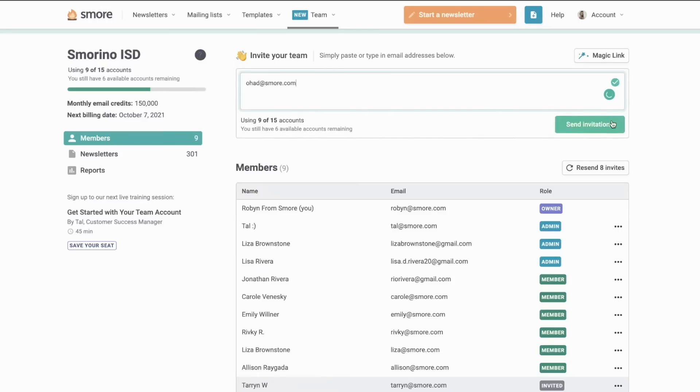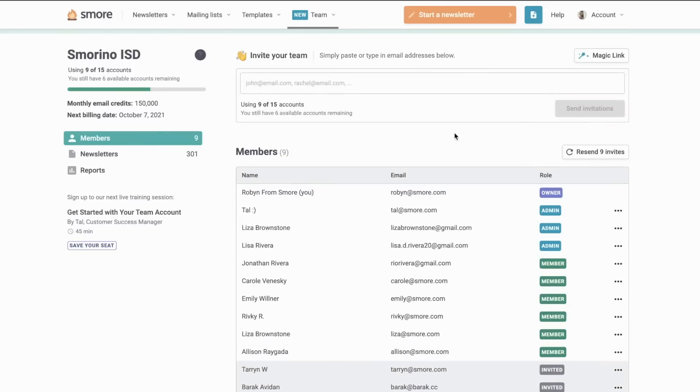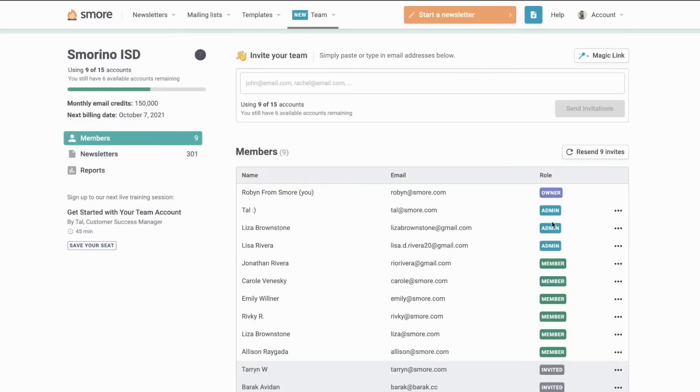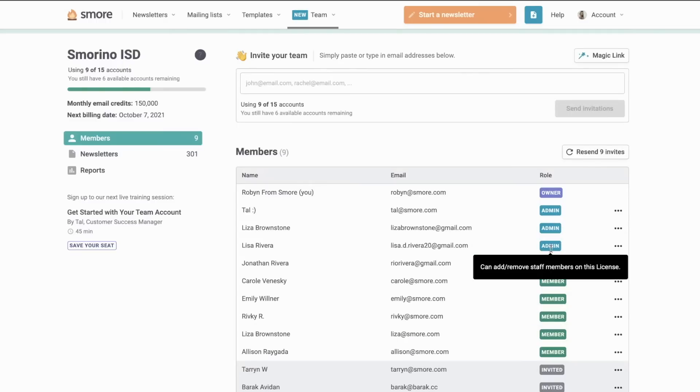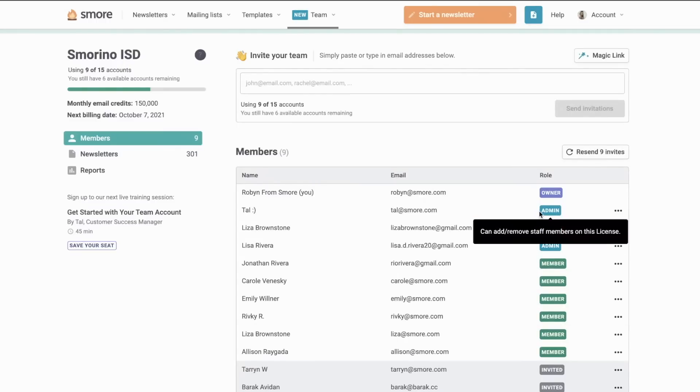This includes teachers, principals, librarians, and even the PTO. Normally what we see in a team account is that there's going to be a few admins who are given the responsibility to invite members to the account. And then once people are invited, it's time to jump in and start using SMORE.